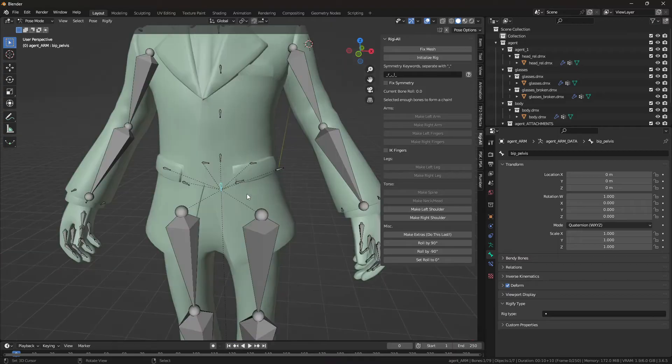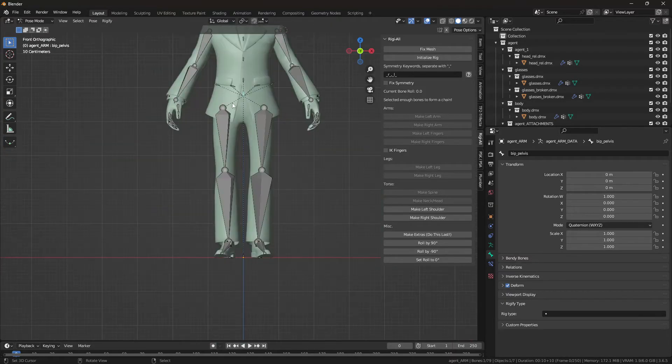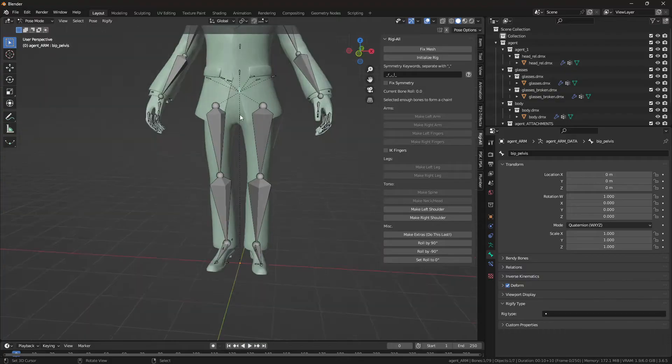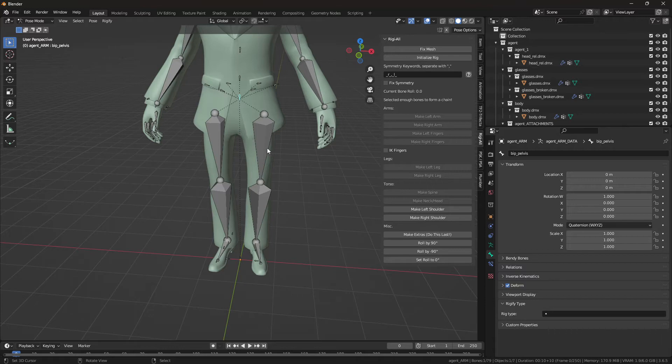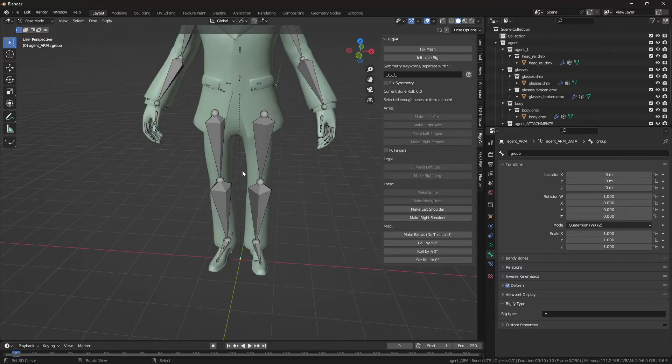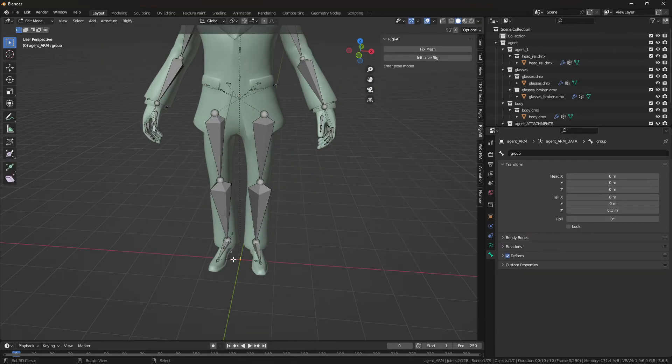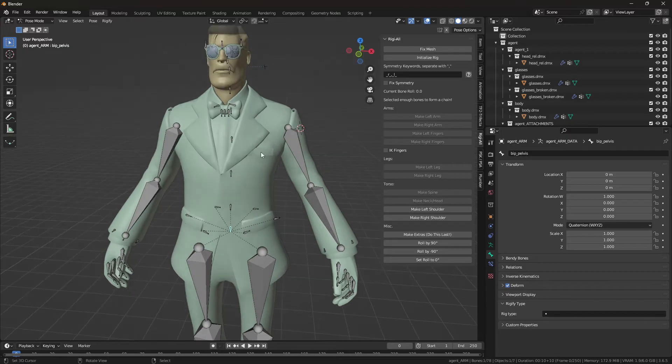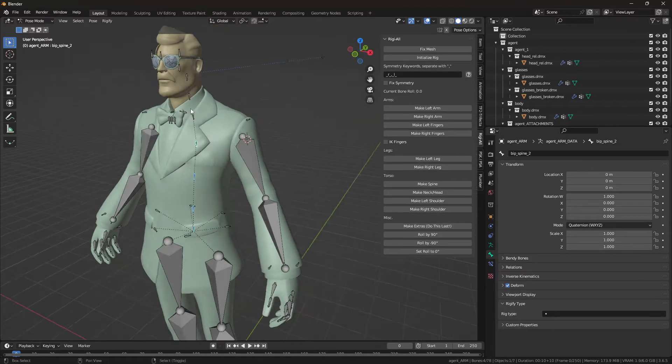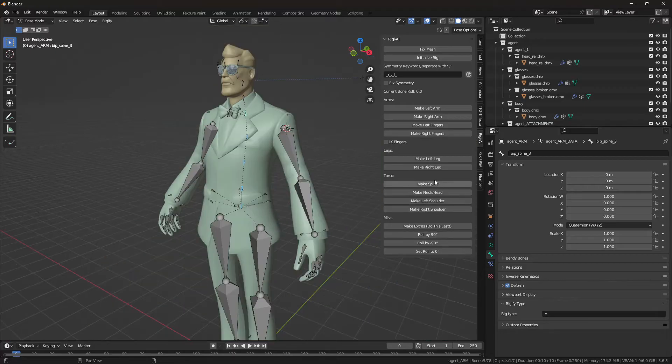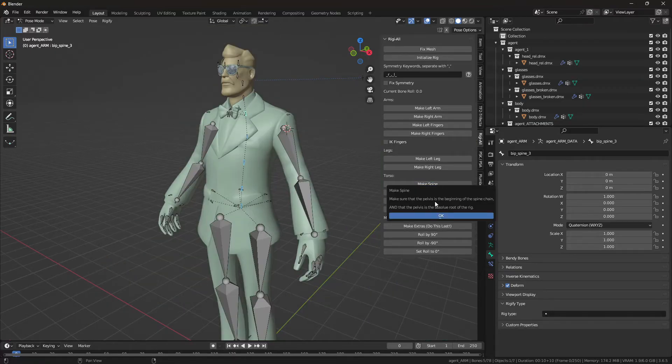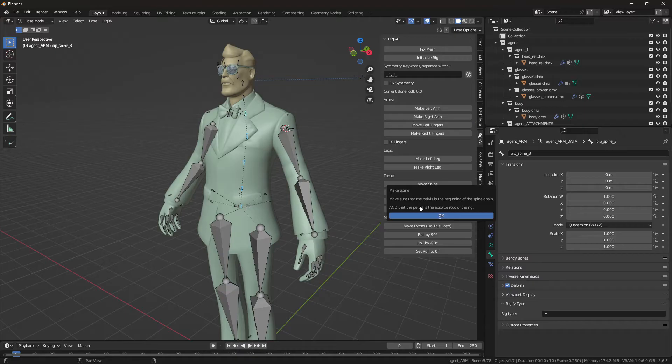Now we can move on to the spine. Which, by the way, the start of the spine chain should start at the pelvis bone, the one closest to the pelvis. But that bone also has to be the absolute root of the rig. Which we can see that it is not. This bone is, so we're going to delete that. And now this bone is the absolute root of the rig. So now I will select all the other bones in the spine chain and choose make spine. Make sure that the pelvis is the beginning of the spine chain. Check. And that the pelvis is the absolute root of the rig. Also check.